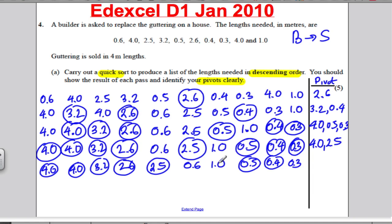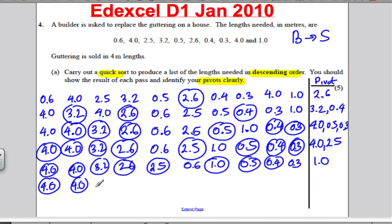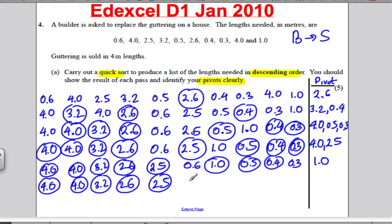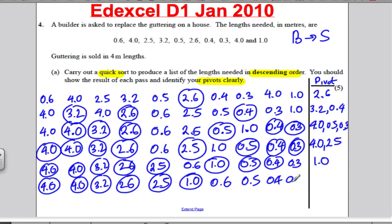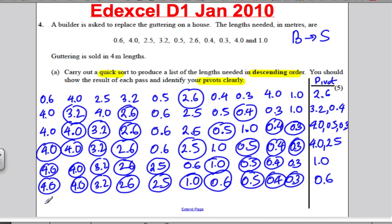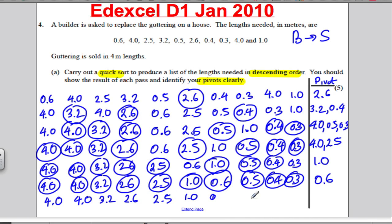Pivot on the middle of these two, which is 1.0. So you have 4.0, 4.0, 3.2, 2.6, 2.5 — anything bigger than 1.0? No — so write 1.0, then 0.6, 0.5, 0.4, 0.3. Finish off by pivoting on the one left over, 0.6. Now in descending order: 4.0, 4.0, 3.2, 2.6, 2.5, 1.0, 0.6, 0.5, 0.4, 0.3. You've got all your marks by showing your pivots clearly.